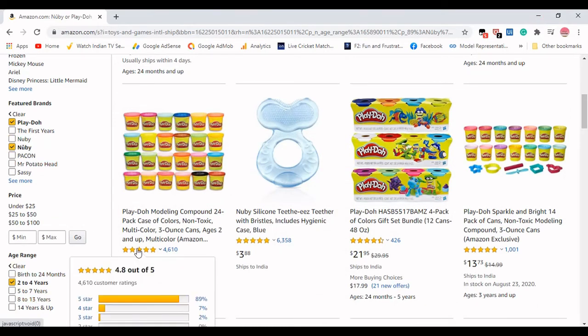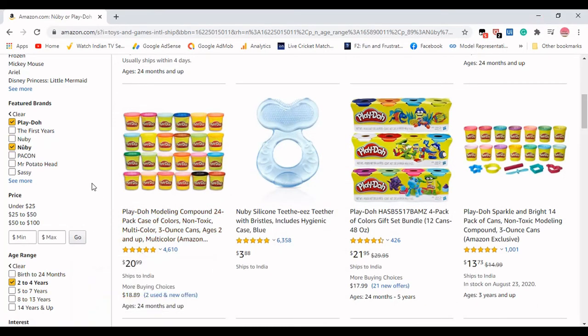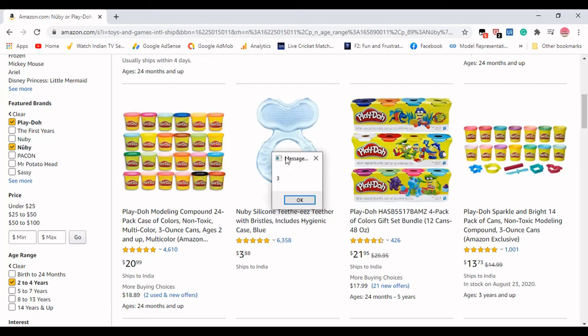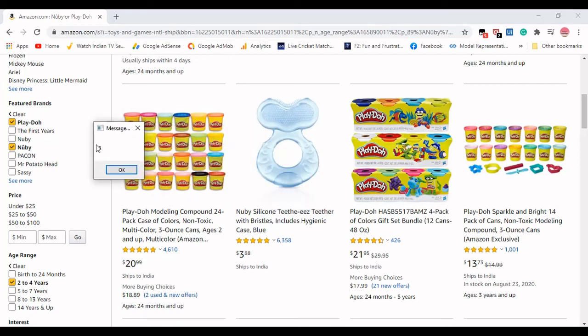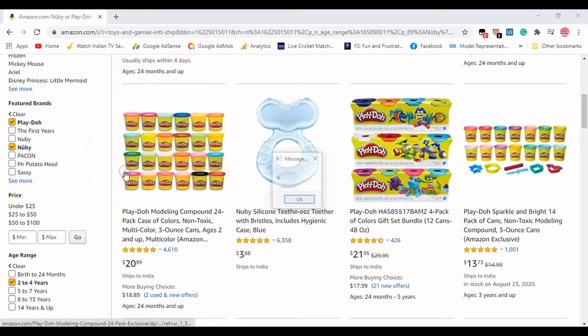There are three checkboxes which are checked and nine checkboxes which are unchecked. Here we can see the three checkboxes, and if I click OK, you can see it is nine checkboxes which are unchecked.